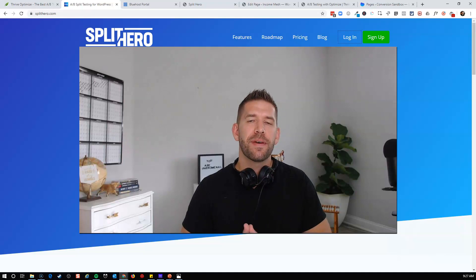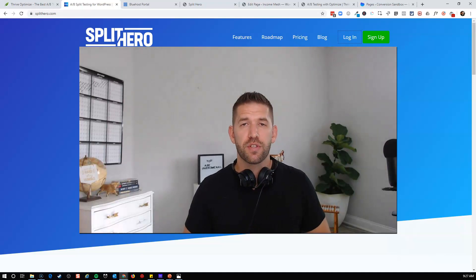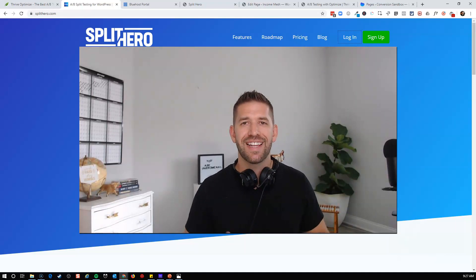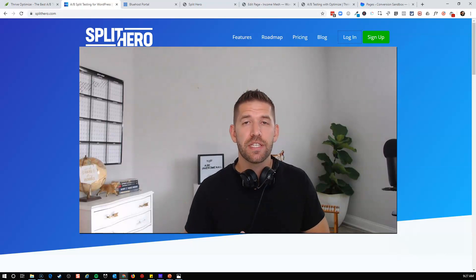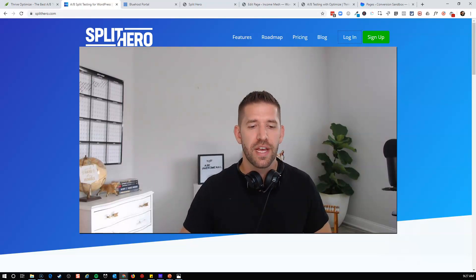Hey guys, I'm John from IncomeMesh.com. My goal is to help you find the perfect tool and master it for your next project. And in today's video, I want to compare two of the most exciting A-B split testing tools out there for WordPress.